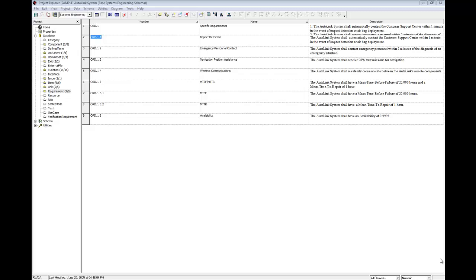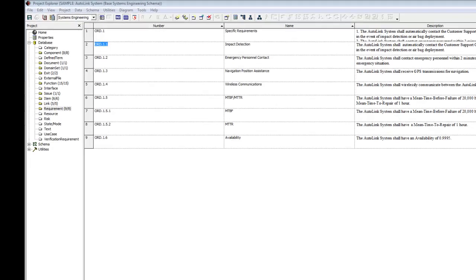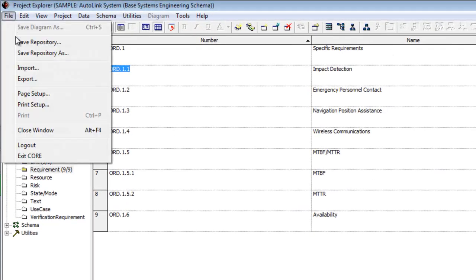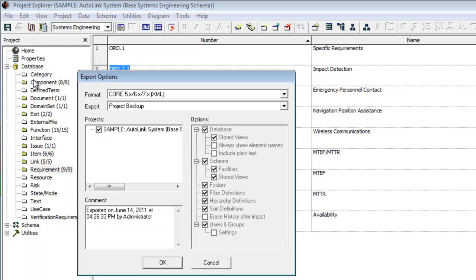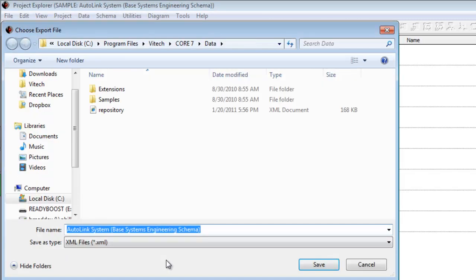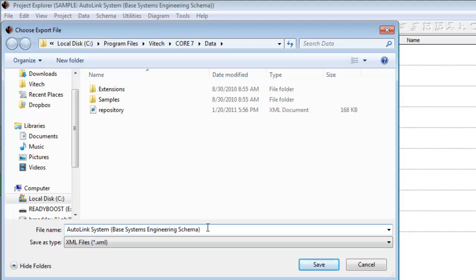To save your core data to an XML file, click File Export. The Export Project dialog will open. Click OK since we will use the default settings to export the entire project. The suggested name for the project being exported is Autolink System and the suggested folder is the Core 7 slash data folder. The file name can be changed in this Save File dialog. Enter your preferred project name and location and click Save.